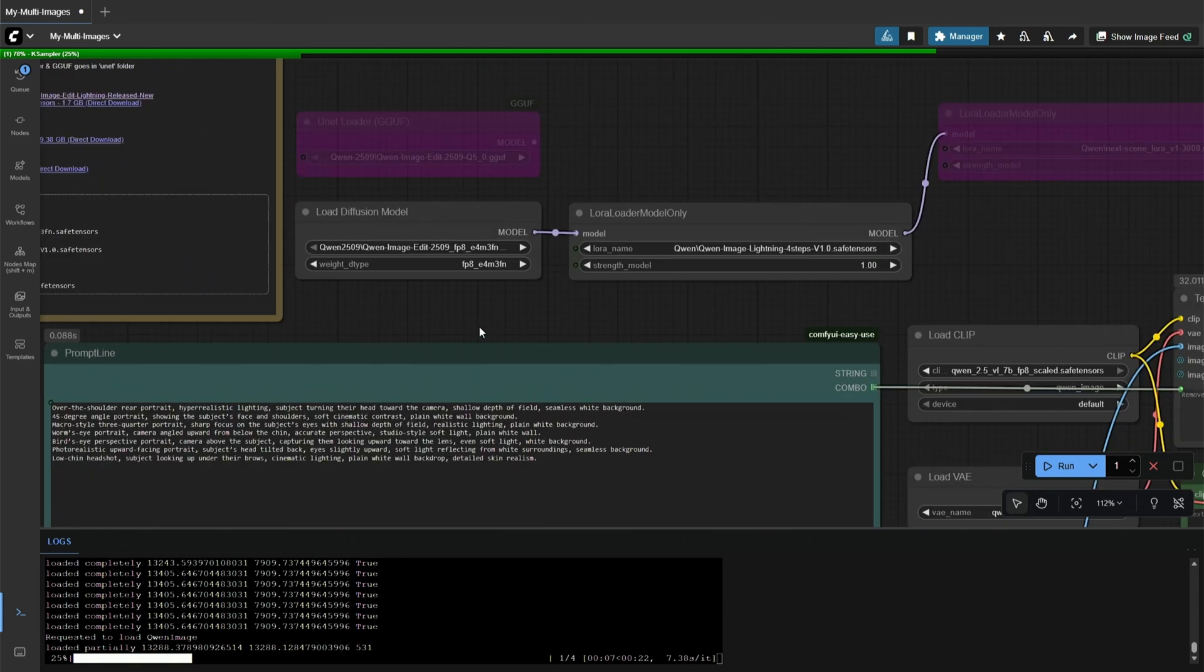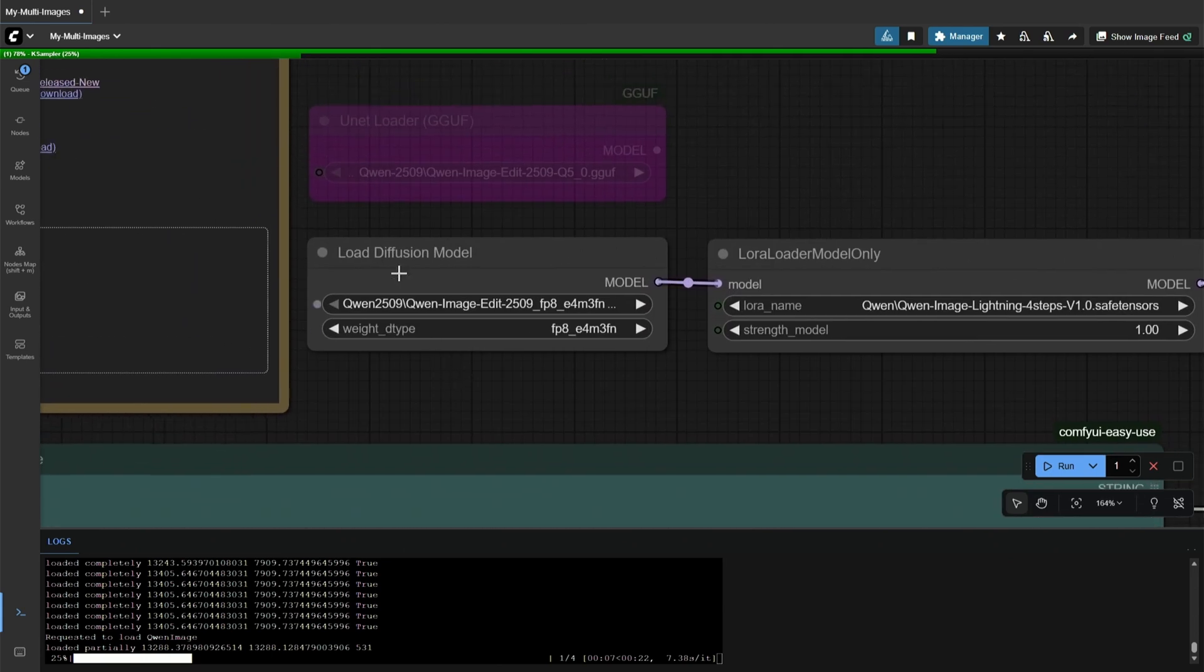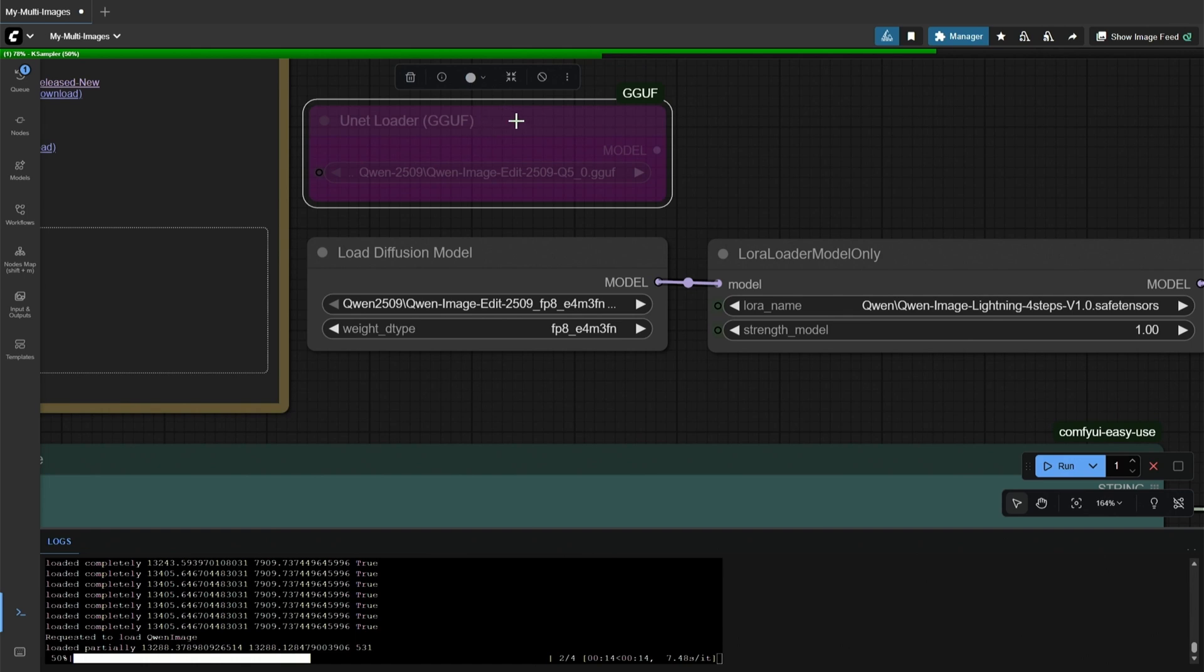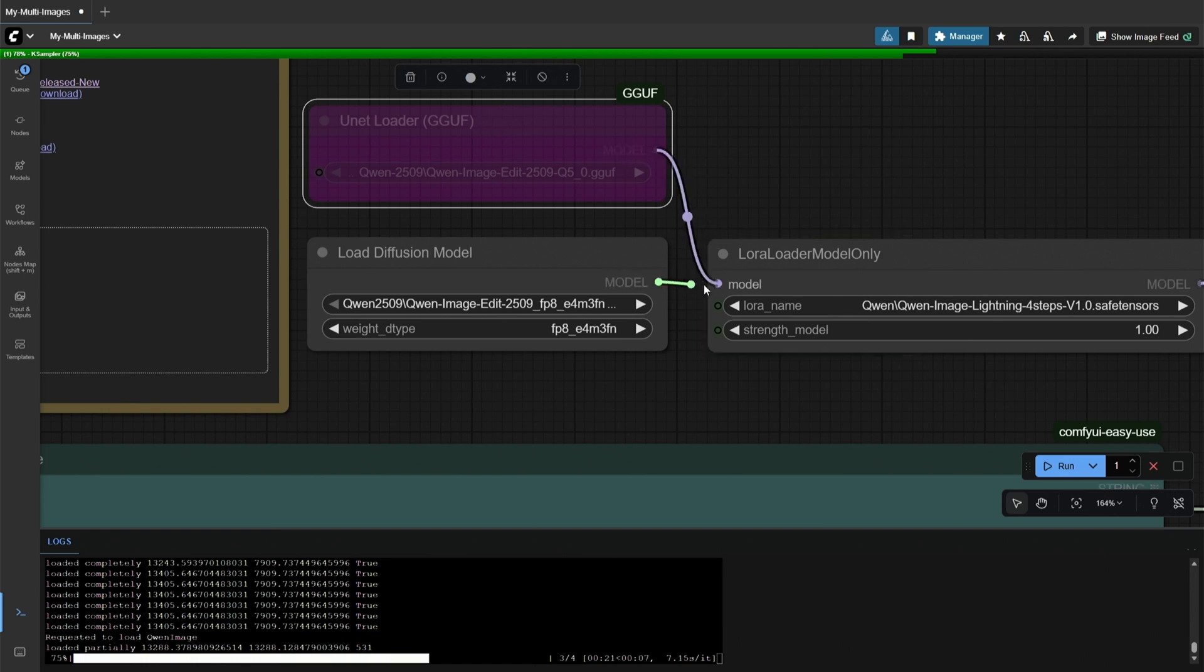The model used here is the QuinEdit 2509FP8 model. You can also use the GGUF model if you have a smaller graphics card.